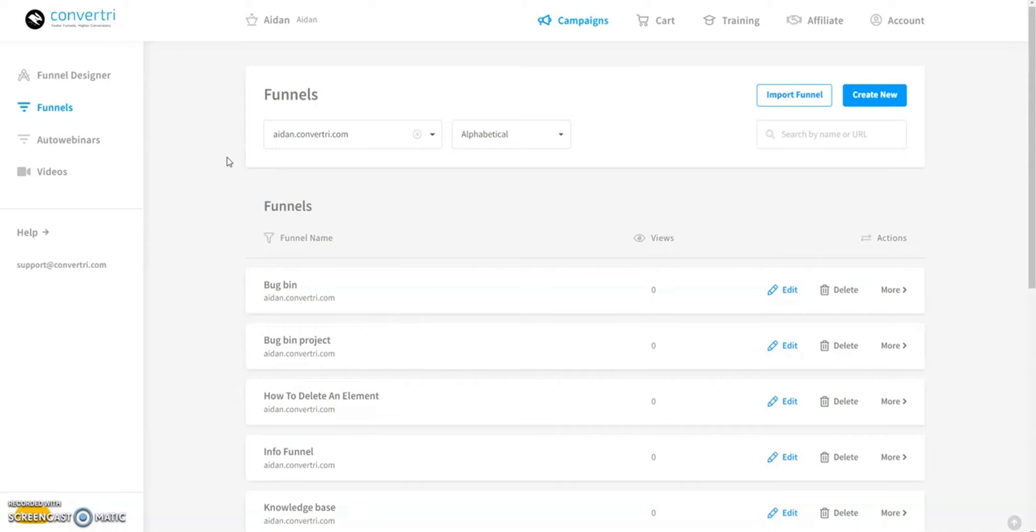In this video, we'll explore the powerful features of Convertree that make it stand out as the top choice for creating high-converting sales funnels. Let's dive in.